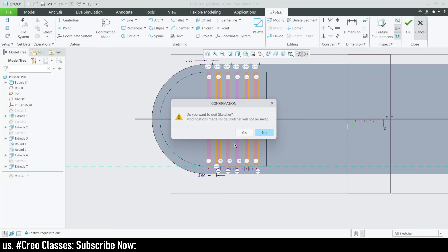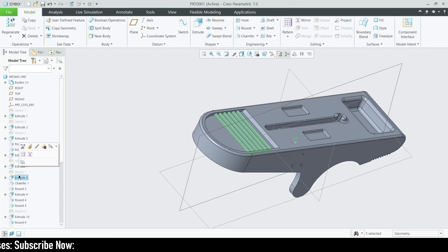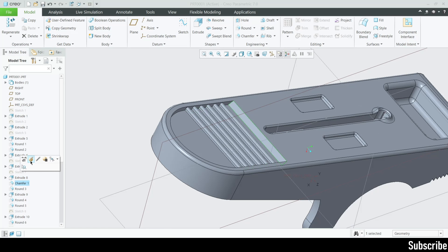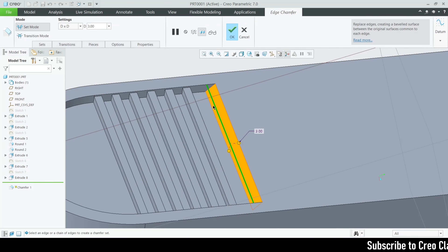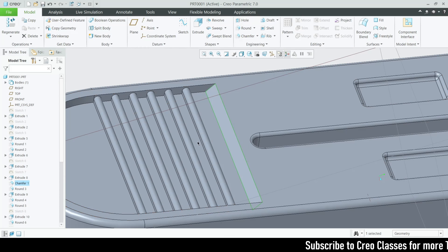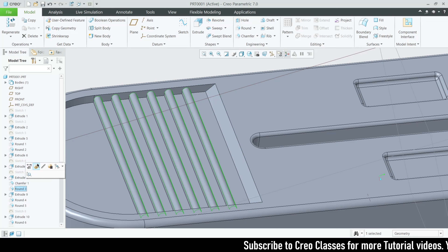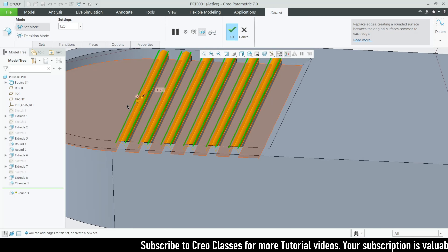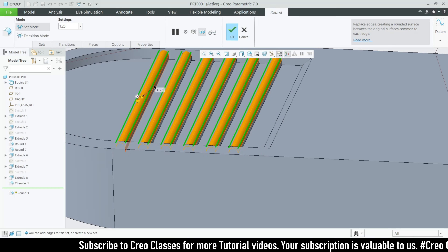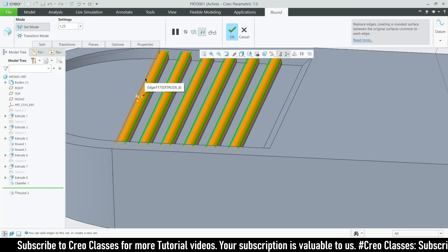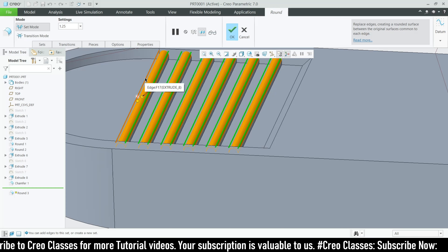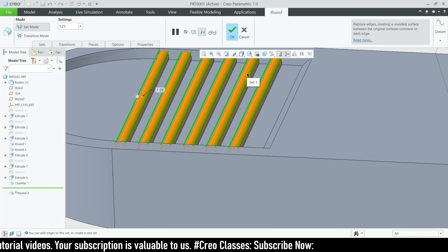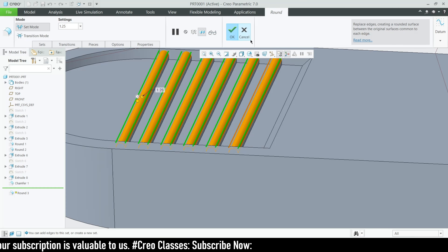Extrude that to a length of 2 or 2.5. Then I added a chamfer feature at a value of 3, D1 to D1. The next round feature is for the top — select all the edges. If you don't want to select them one by one, go to edge, right-click your mouse, then left-click. Once you right-click all the edges are highlighted in red, and once you left-click all the edges are selected. The round value will be 1.25.